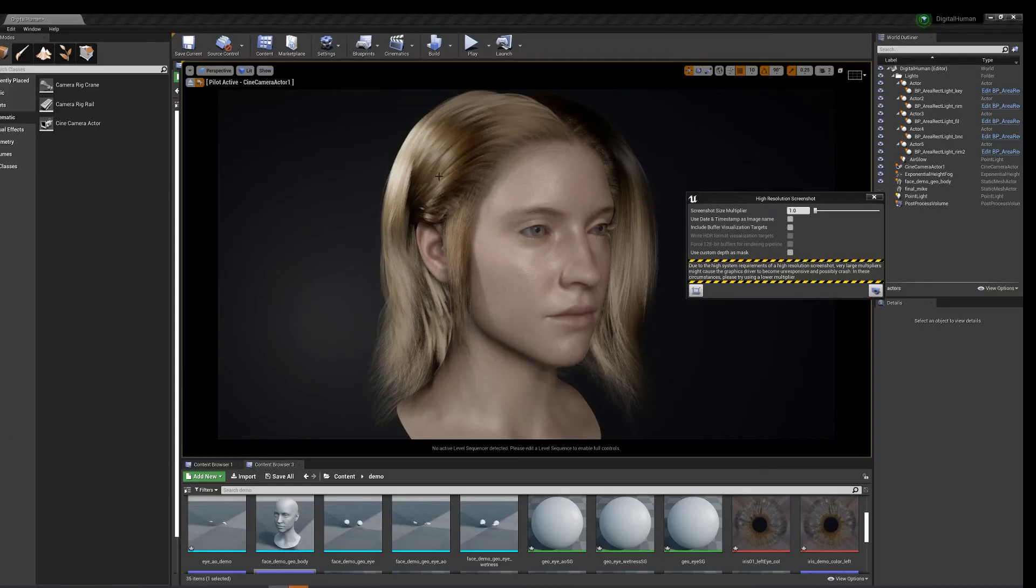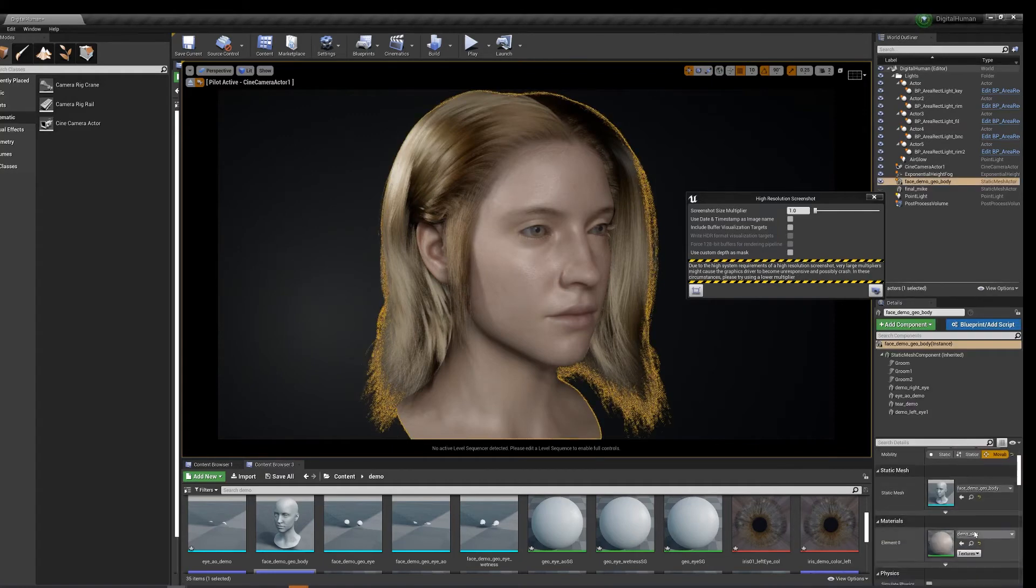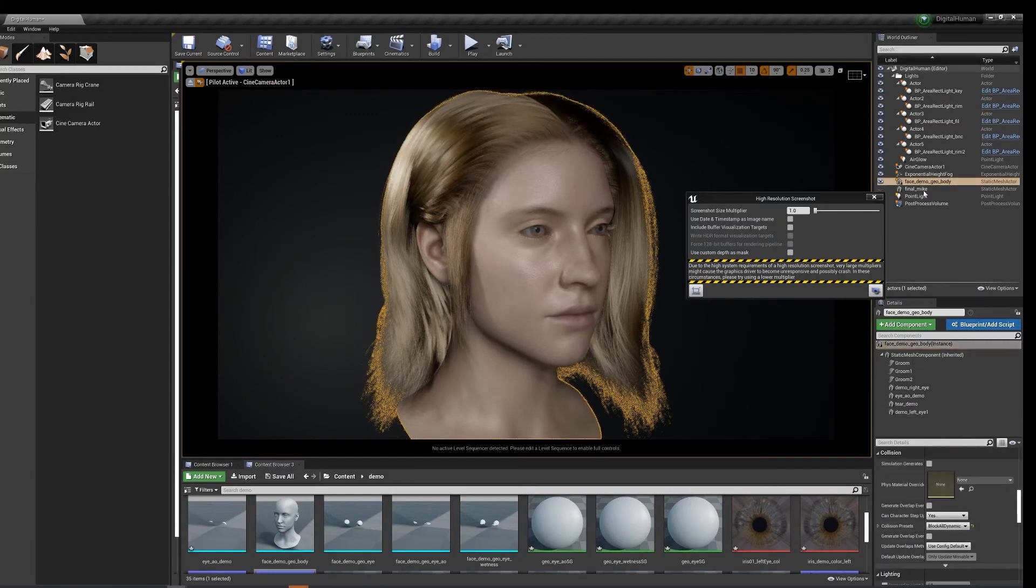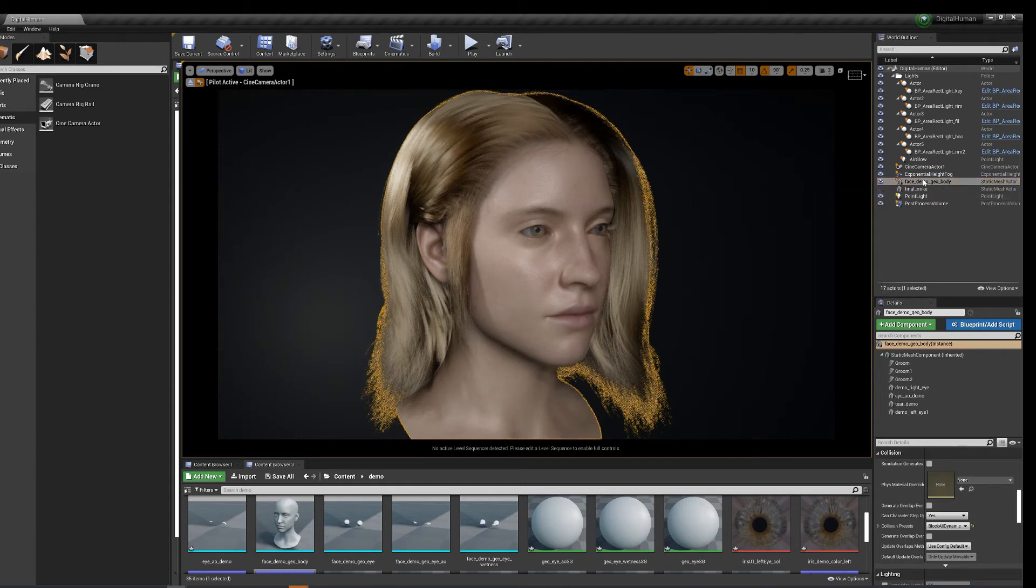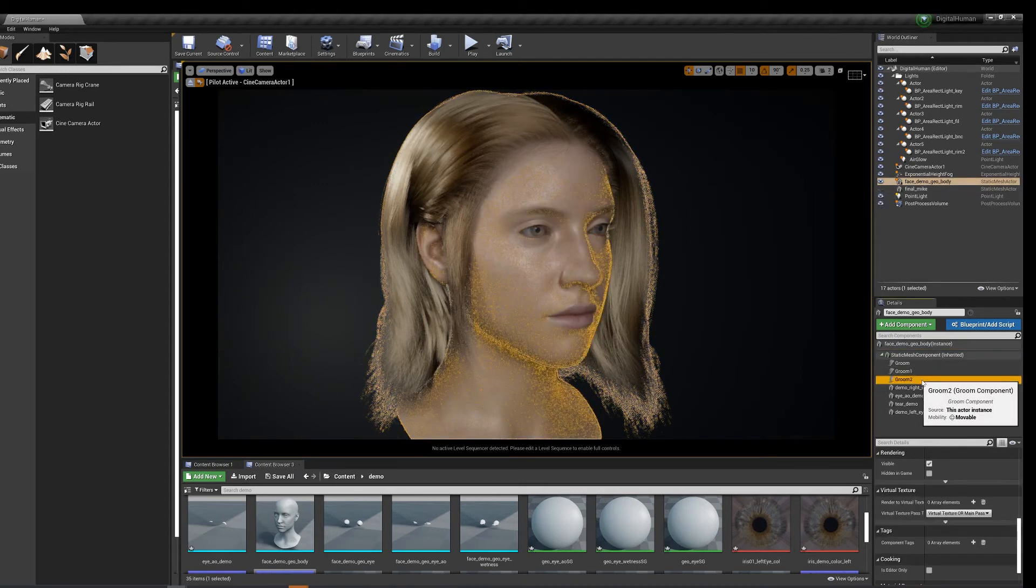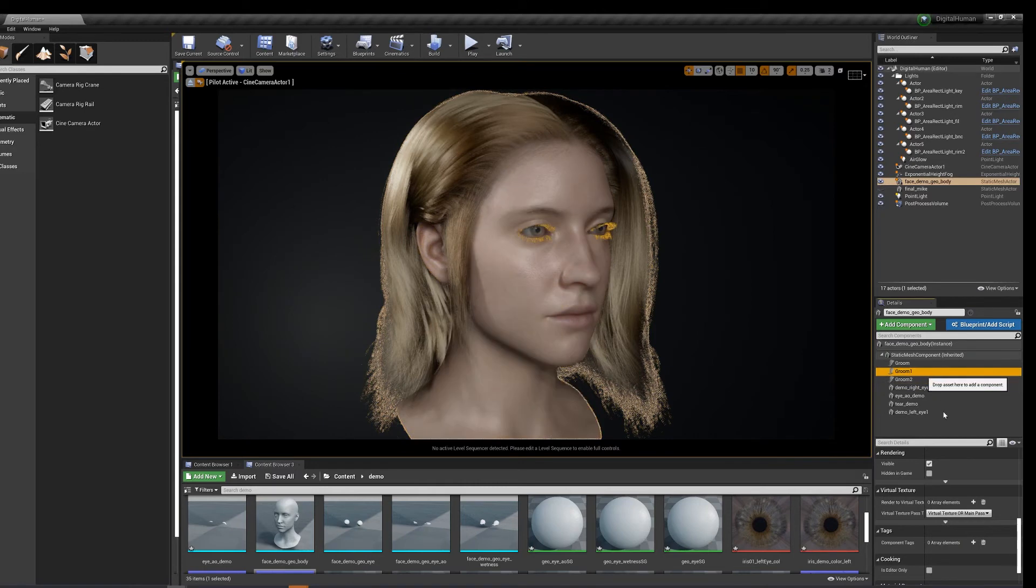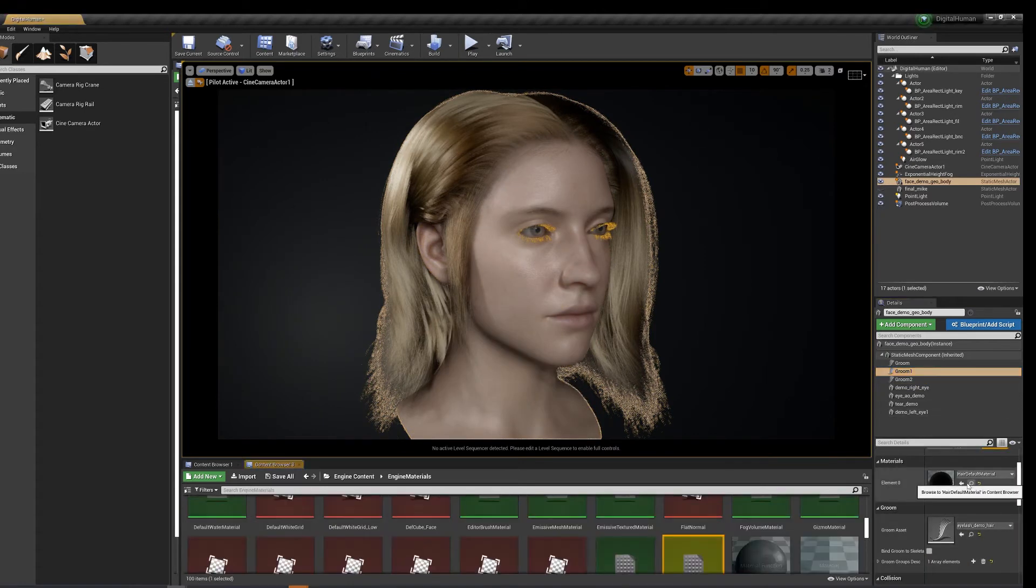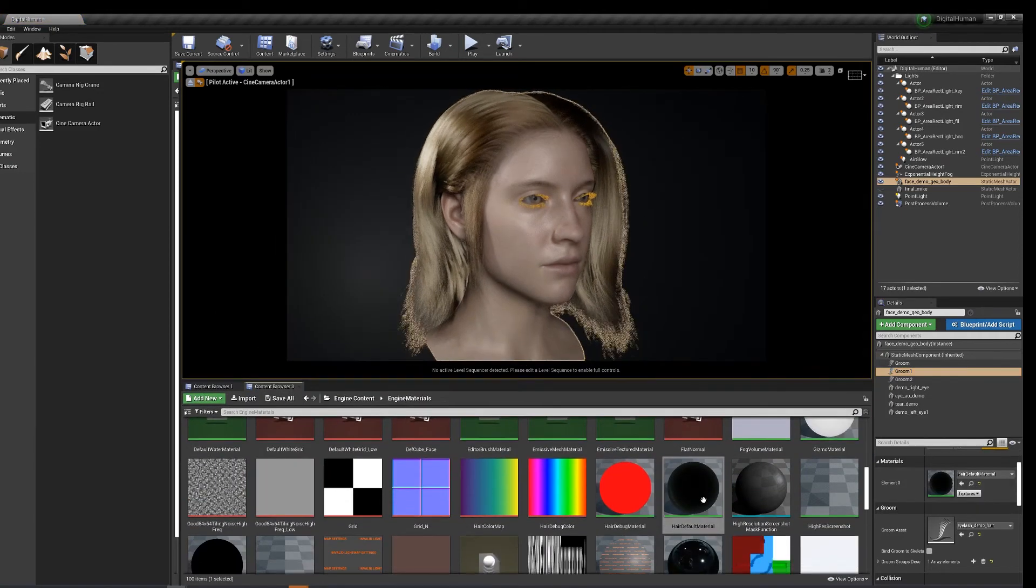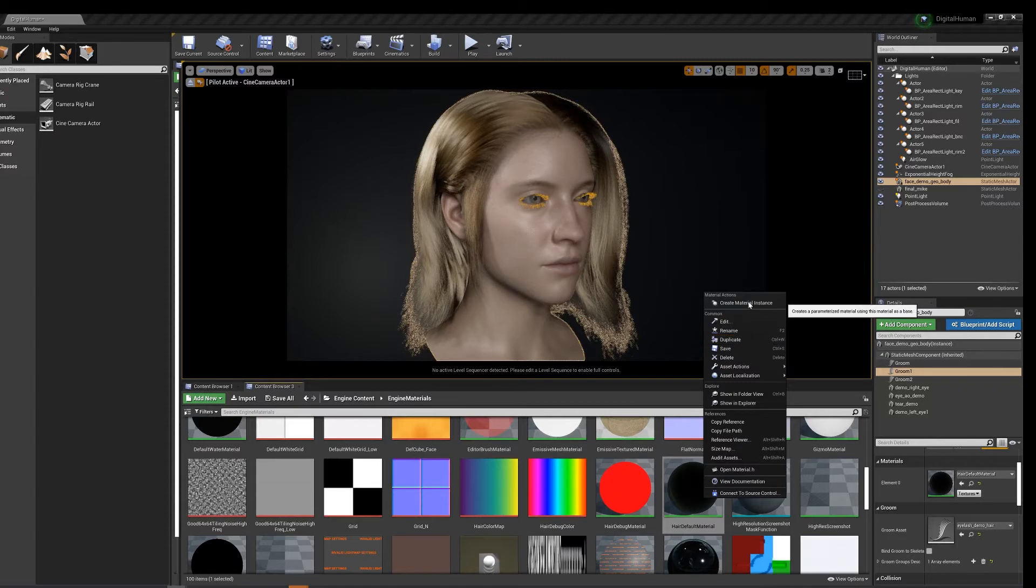Oh yeah, one more thing: you can change the color of her hair if you like. So let's say we want to give her some nice dark eyelashes. Let's duplicate this or let's look at the material.